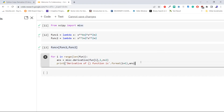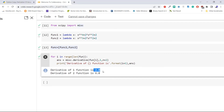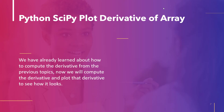From the output we can see that the second derivative value of the first function is 2.0, and the second function is 6.0. This is how to calculate the second order derivative of an array using the `derivative` method with parameter `n` of Python SciPy.